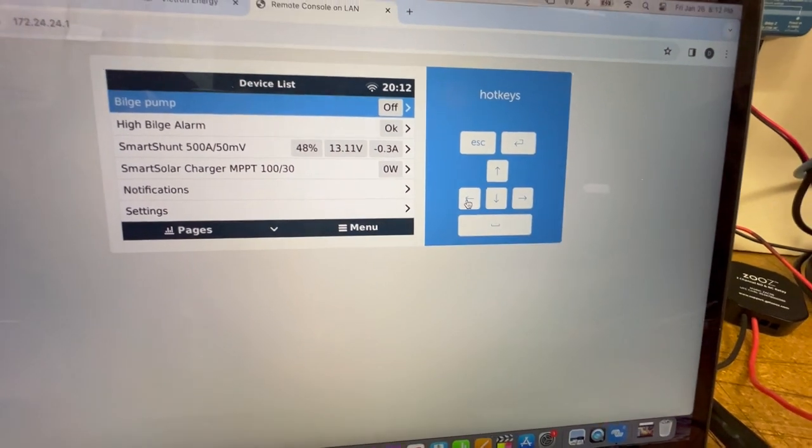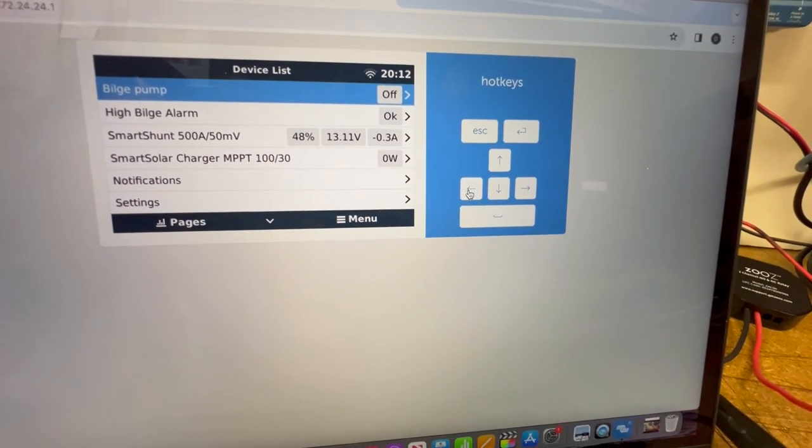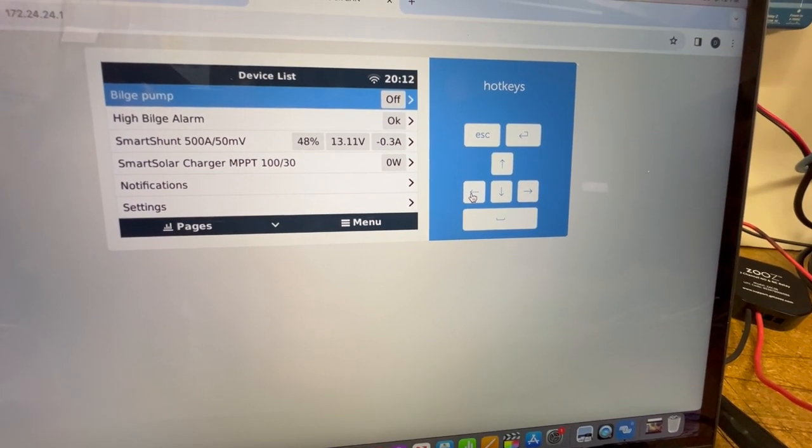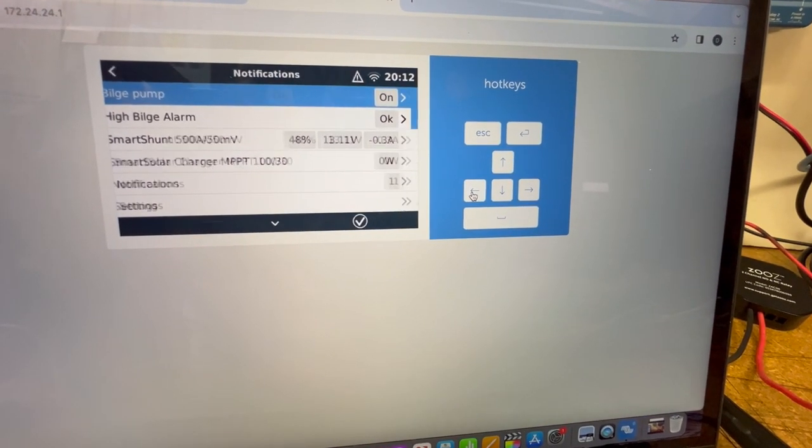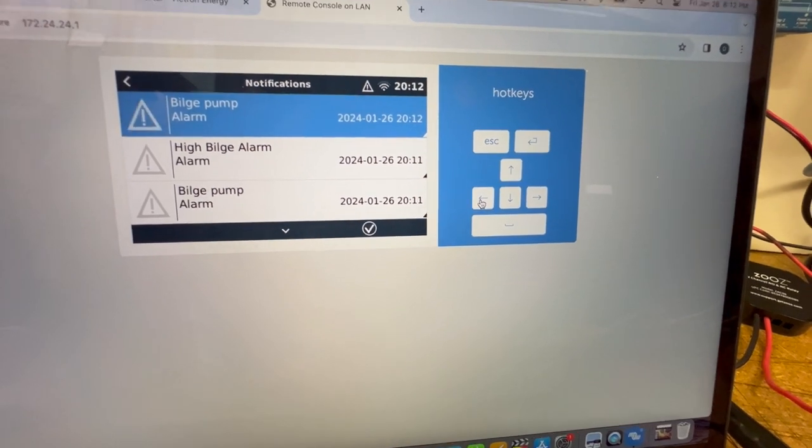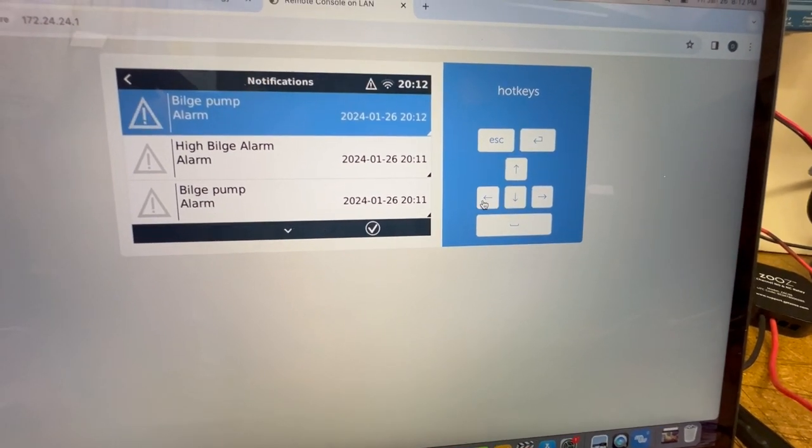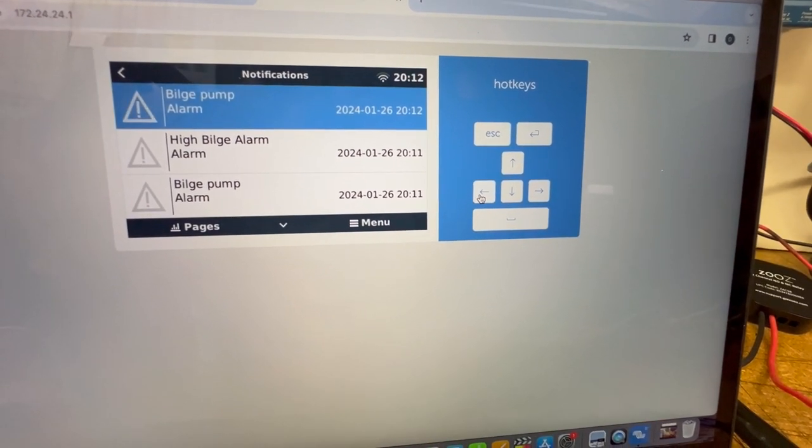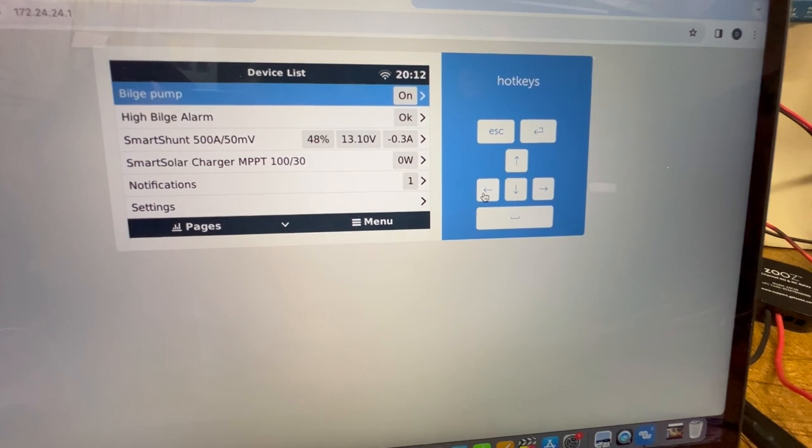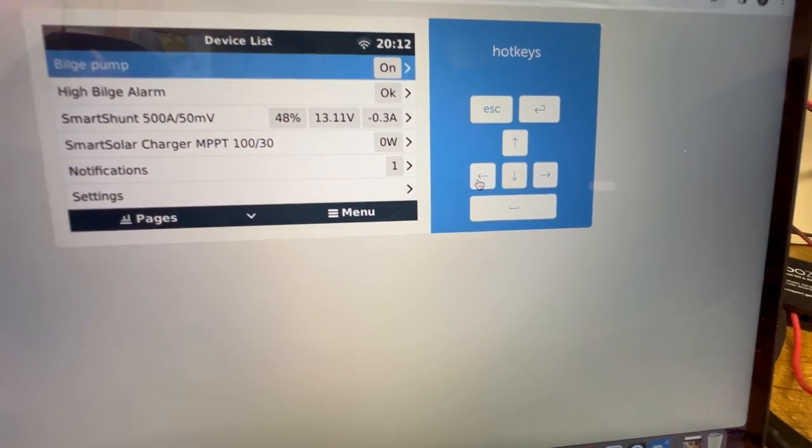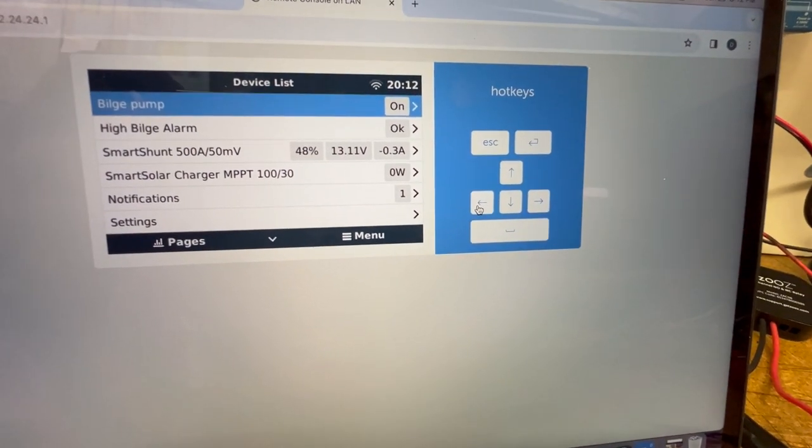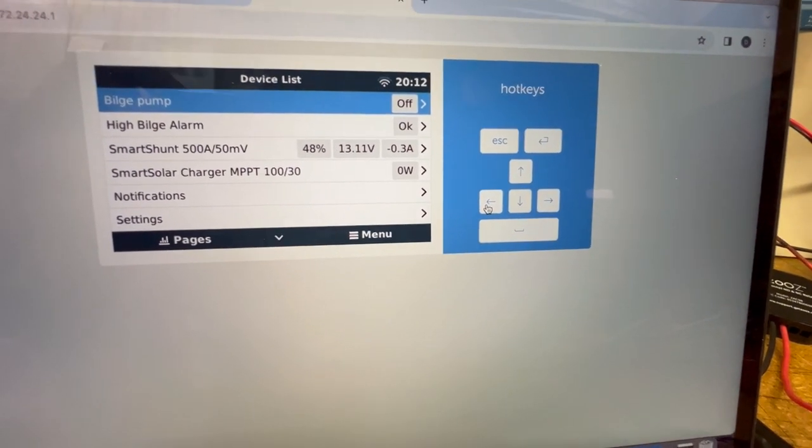So with the bilge pump, similar sort of thing. Turn the voltage up on the power supply. Pump kicks on. I get my bilge pump alarm. Go back into my device list. Bilge pump is on. Voltage down. Pump is off.